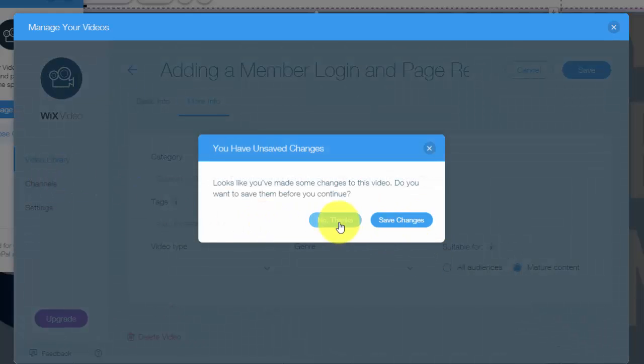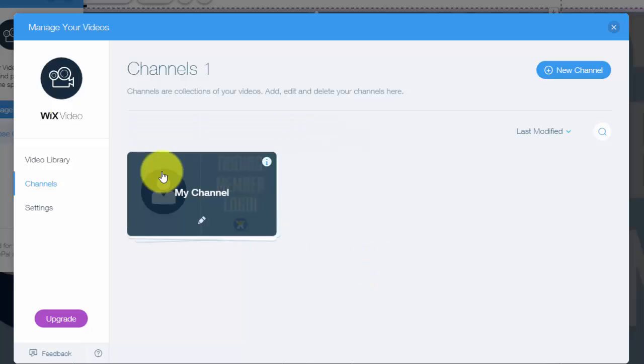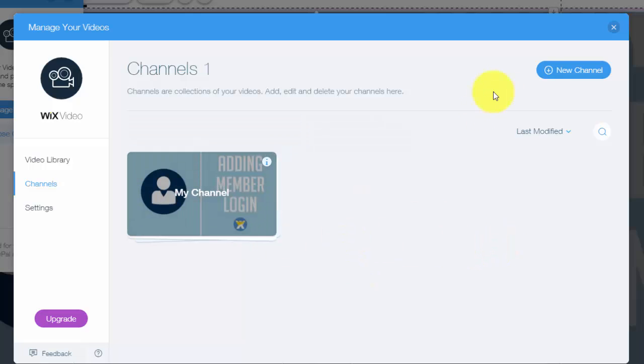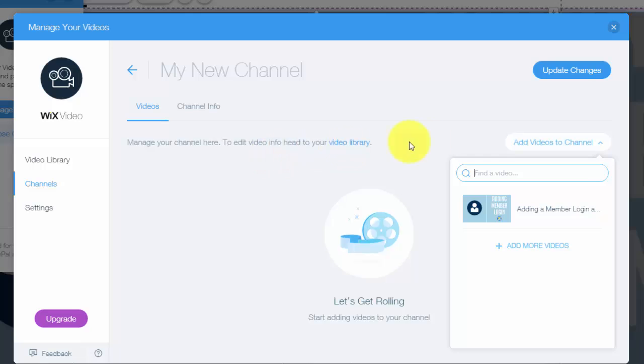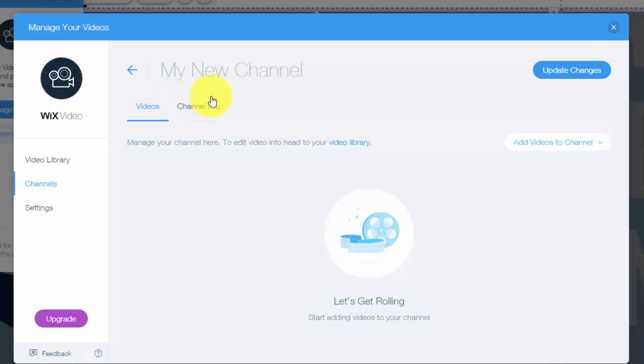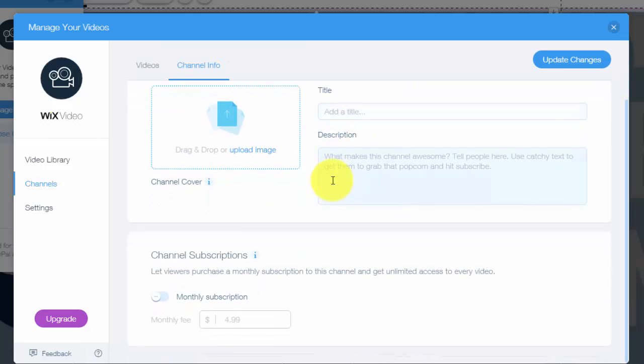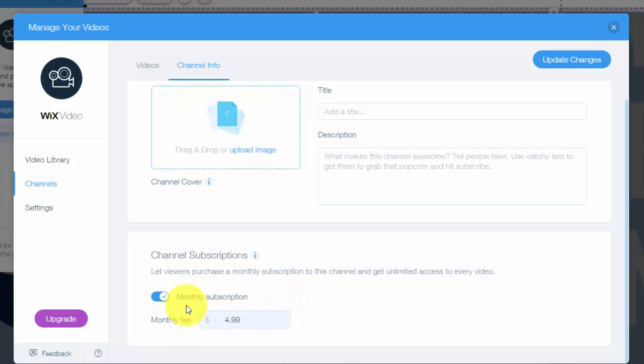And I'll just not save those settings. And you can choose channels. So like I said, they're kind of like playlists. If you add a new channel, you would simply just name the new channel, add videos to the channel, and then update changes. You could also add channel info, what this channel is about. Maybe it's a different course if you're doing courses and it's a different subscription every month. You could choose a monthly subscription, all very cool.